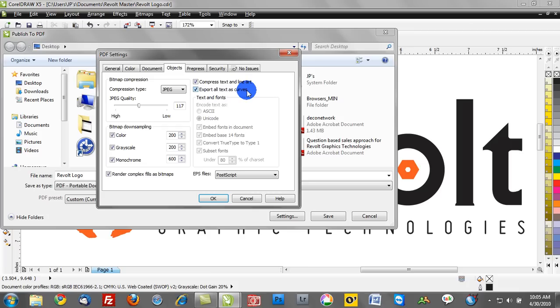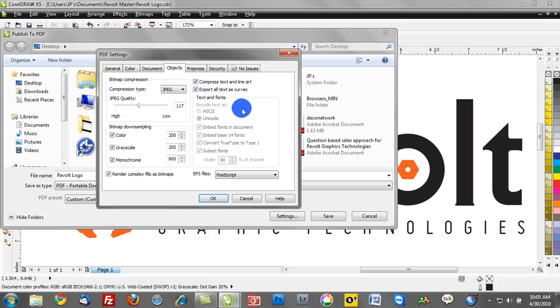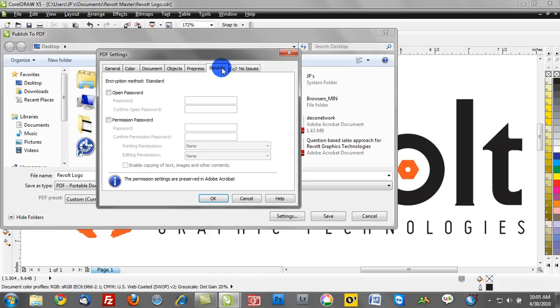So I always recommend ticking these two boxes here, compress text and export all text as curves. Go ahead and make those selections. And the last tab is security.